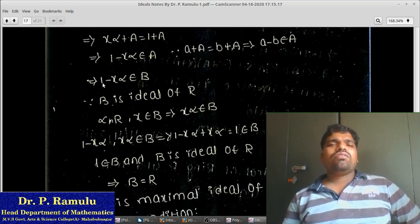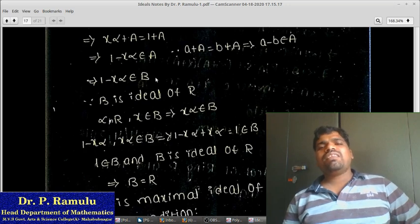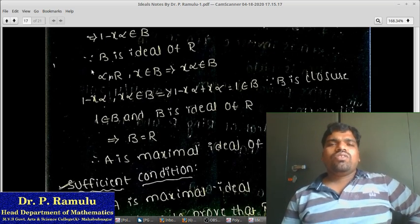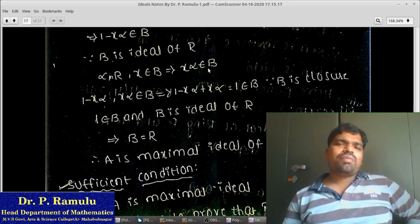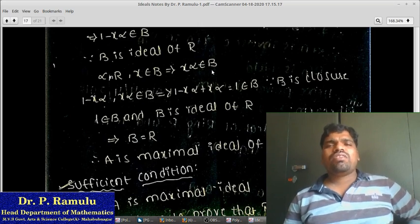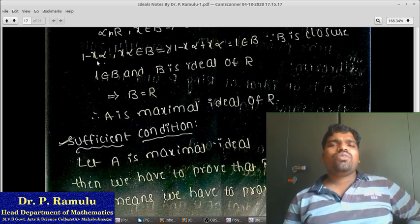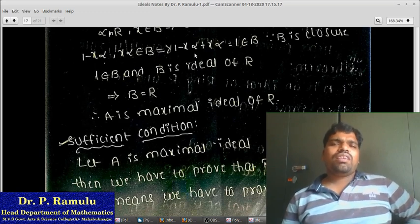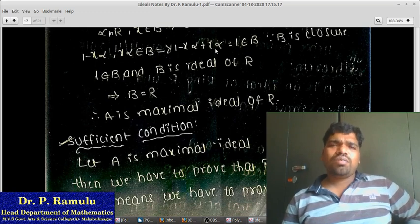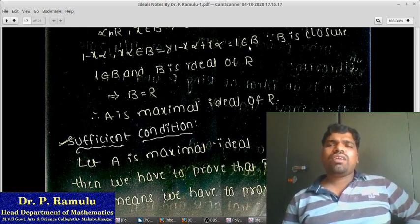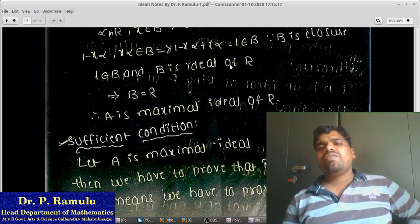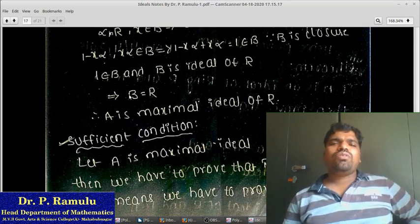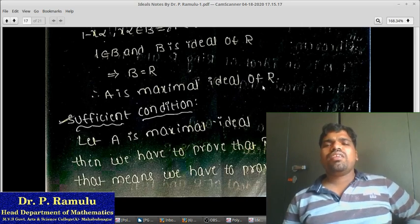So 1 - xα belongs to A. Since A ⊆ B, this means 1 - xα belongs to B. Also, since B is an ideal of R and x belongs to B, taking α in R implies xα belongs to B. So we have two elements: 1 - xα and xα, both belonging to B. By the closure property, (1 - xα) + xα = 1 belongs to B. Since 1 belongs to B and B is an ideal of R, by the previous theorem B equals R. Therefore A is the maximal ideal of R.